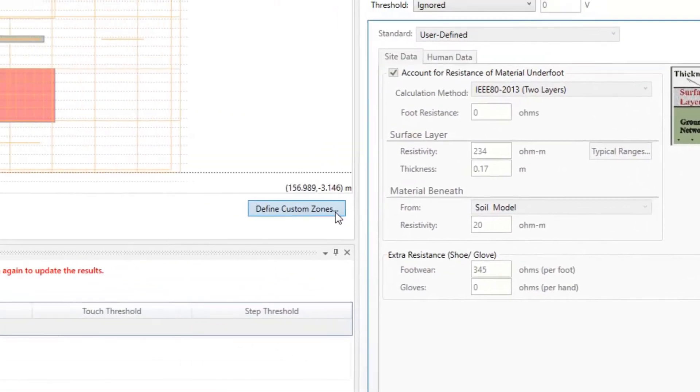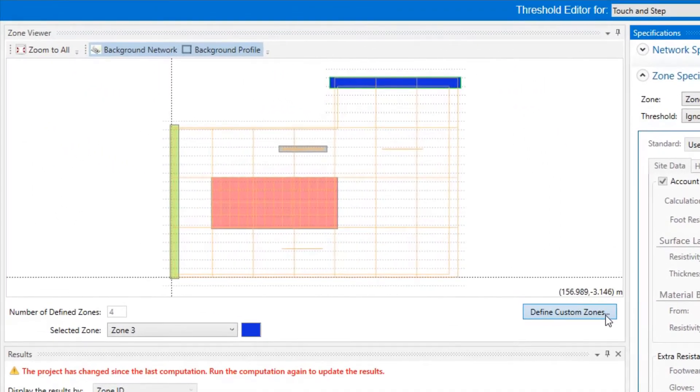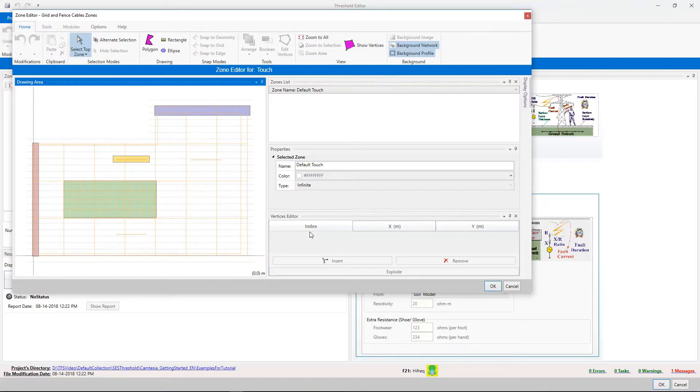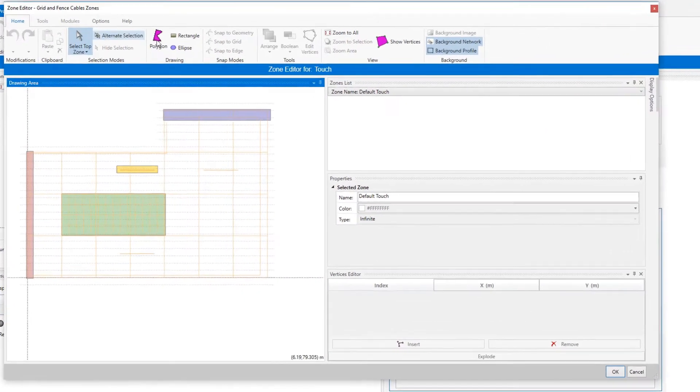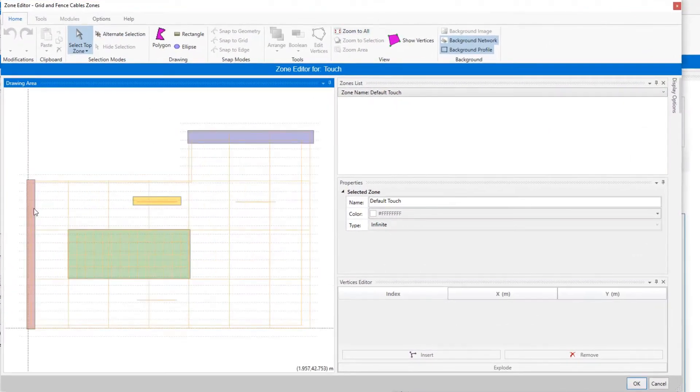Let's go back to the Zone Viewer panel to define some zones. The button Define Custom Zones opens a zones drawing editor where zones of any shape can be defined.